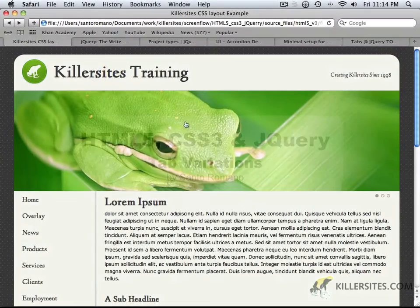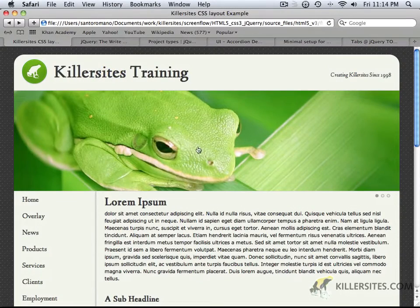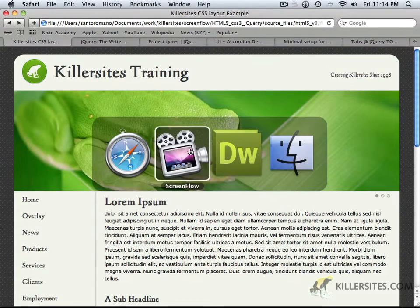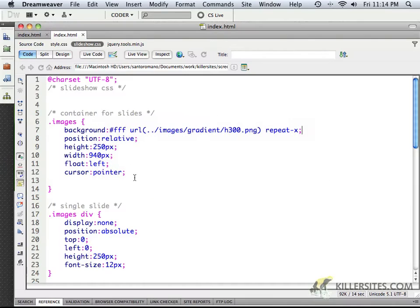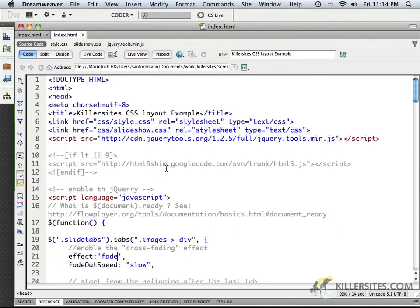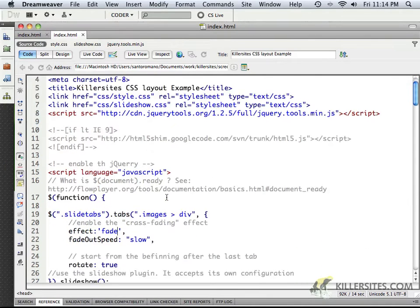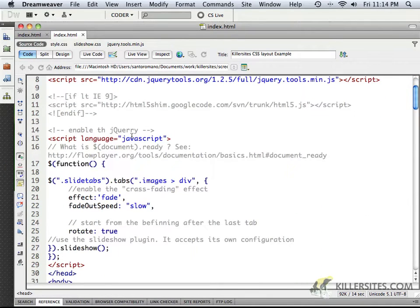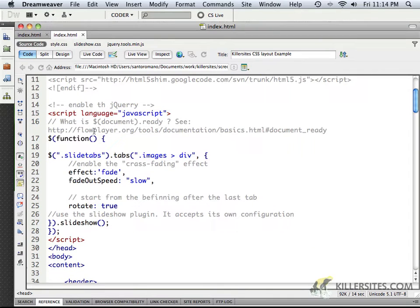Now there are some small variations that I want to show you with this. If we return back to our text editor for the moment and look at our JavaScript here for a second, or specifically referencing our jQuery.